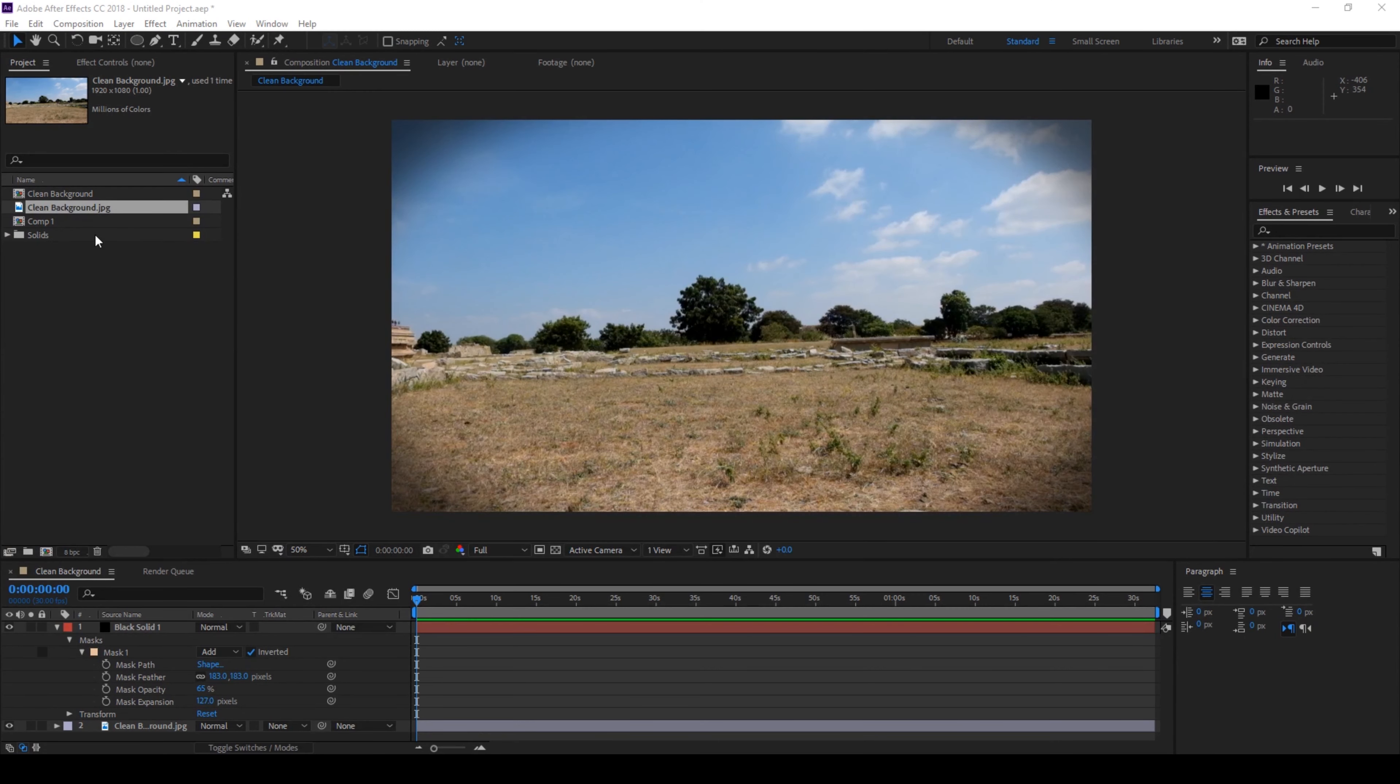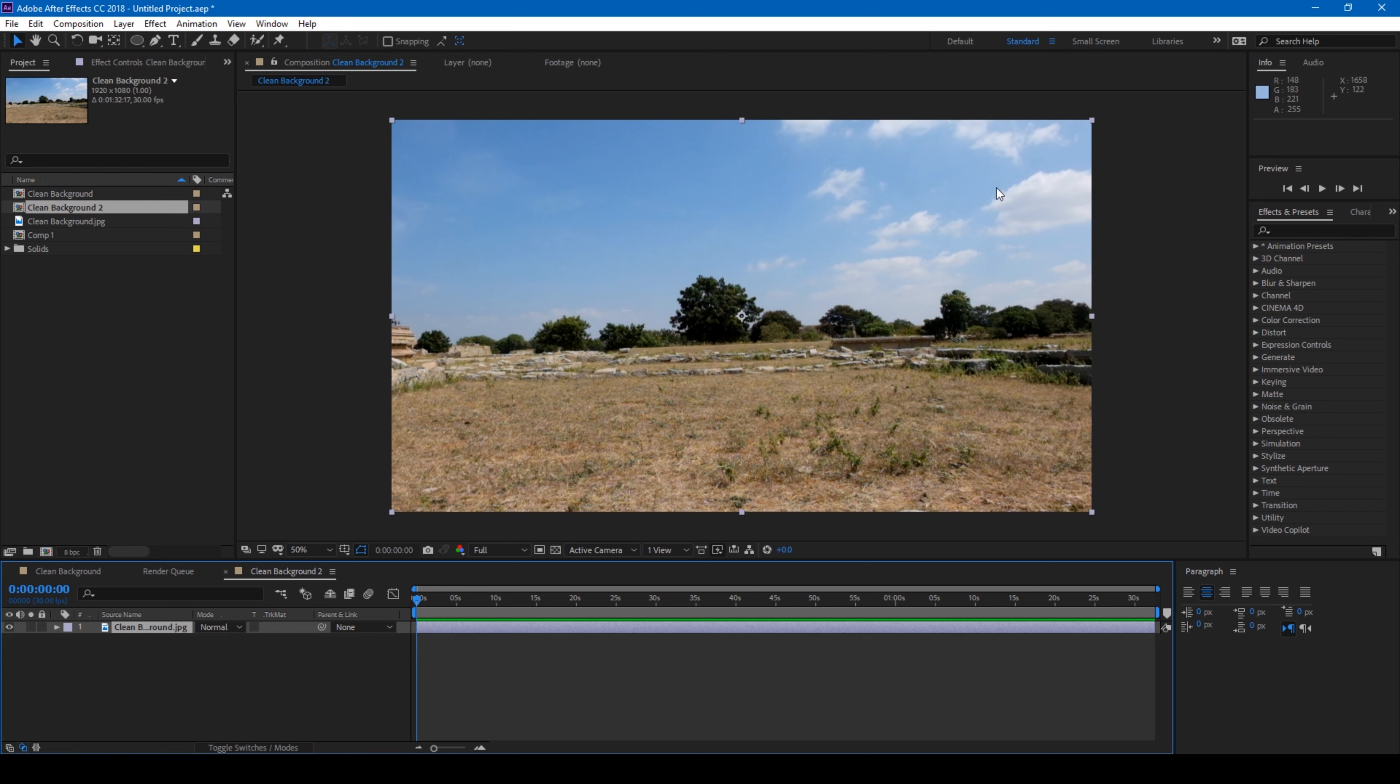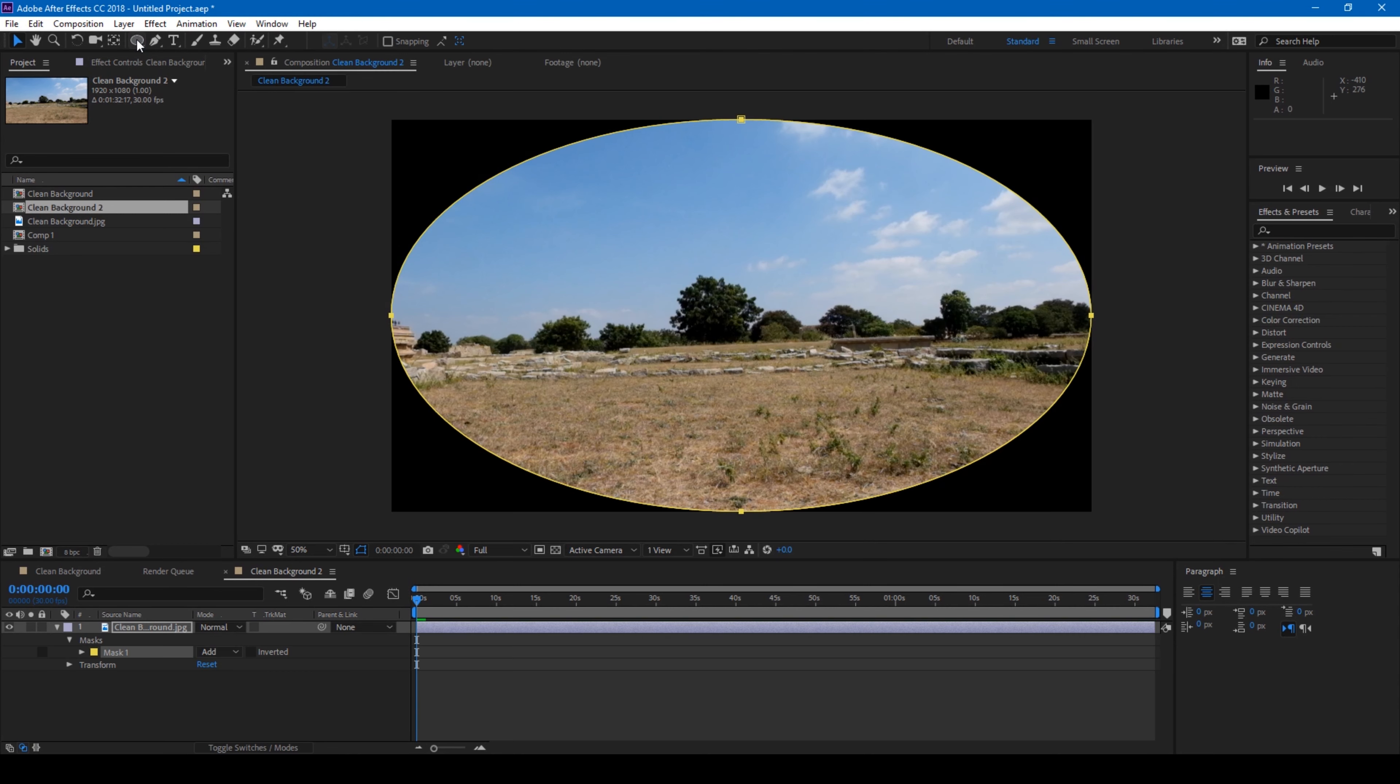All right, so I have an image here. I'll drag this onto the small icon here so that a composition is created with the image. The first thing I'll do is make sure that the ellipse tool is selected, and I simply double click on this so that an ellipse is created in our composition.